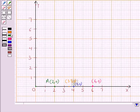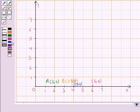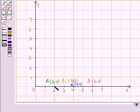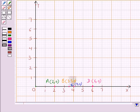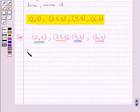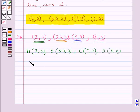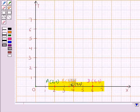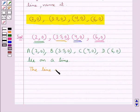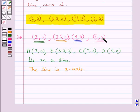Let point (2,0) be point A, point (3.5,0) be point B, point (4,0) be point C, and point (6,0) be point D. So we have 4 points A, B, C and D. As you can see, all these points lie on a line. Thus points A (2,0), B (3.5,0), C (4,0) and D (6,0) lie on a line, and this line is the x-axis.